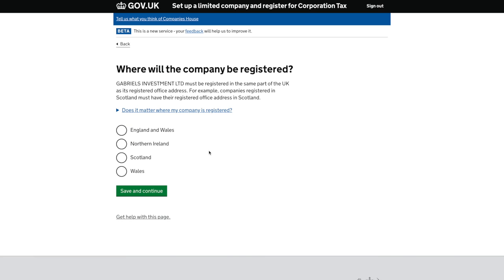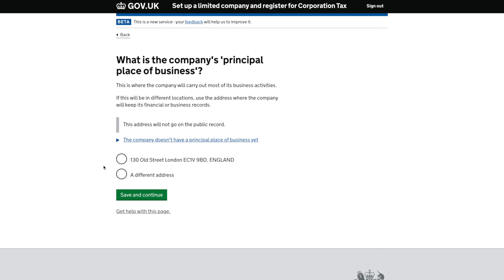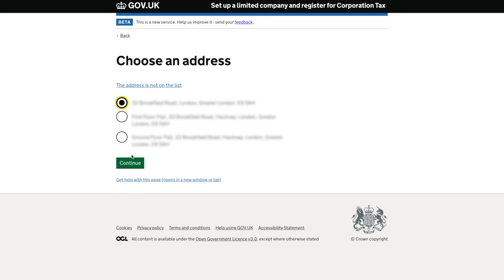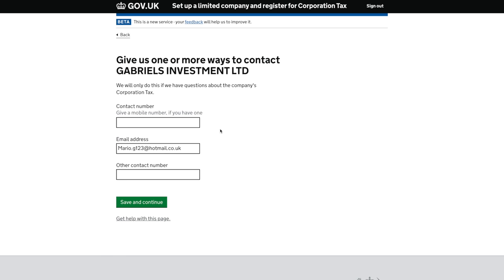I'll be registering the company in England and Wales. Note that the company must be registered in the same part of the UK as its registered office address — so if using a virtual address, make sure it's in the same part of the UK. The next field — the company's principal place of business — is exactly the same as the trading address we mentioned earlier. This address won't go on the public record, only the registered office does. Since I've used a virtual address, I can't trade there, so I'm entering my home address as the trading address. I'll need to grey those out so I don't get any hate mail. This section is asking for contact information in case HMRC needs to reach you for corporation tax.